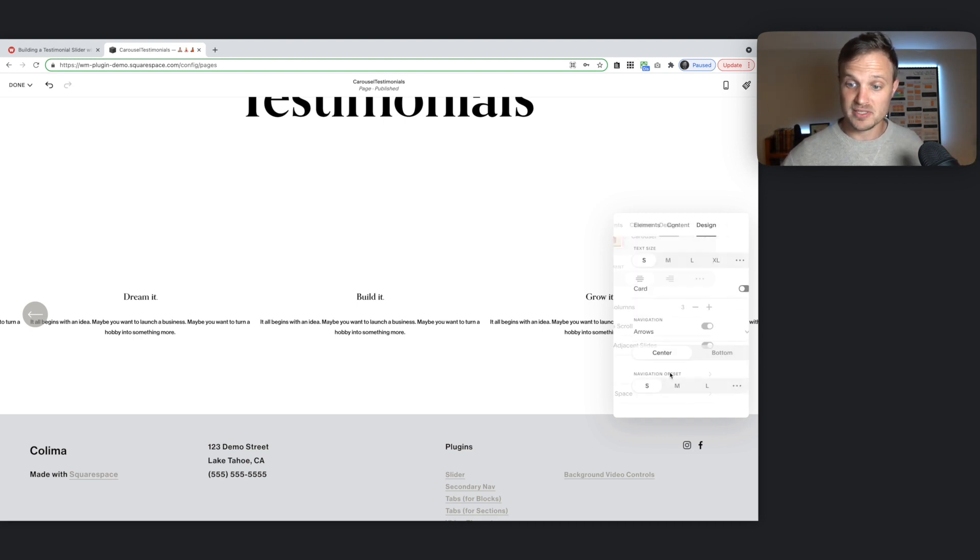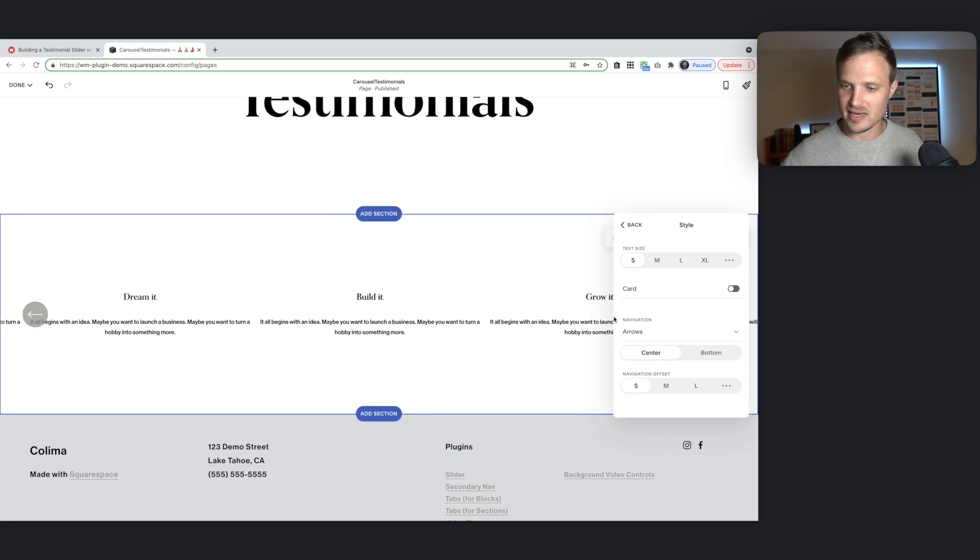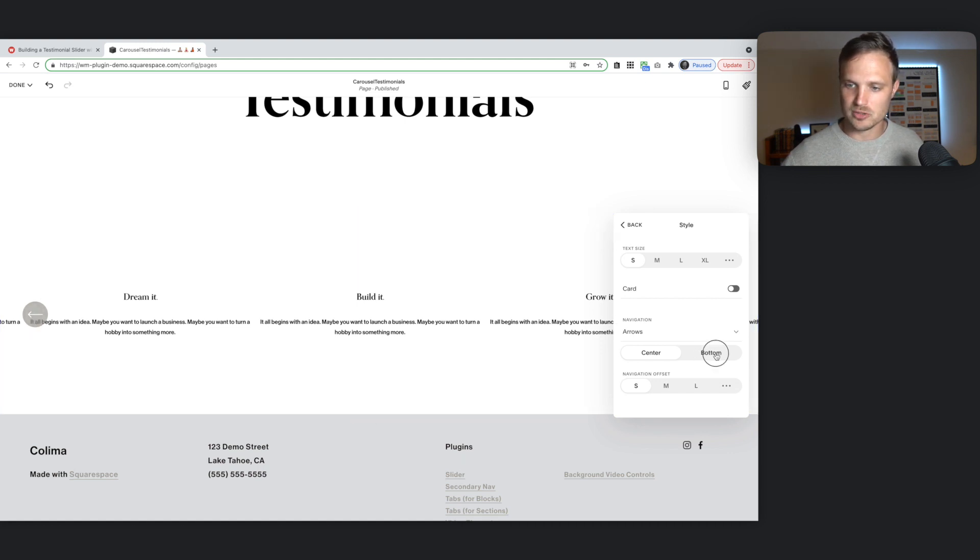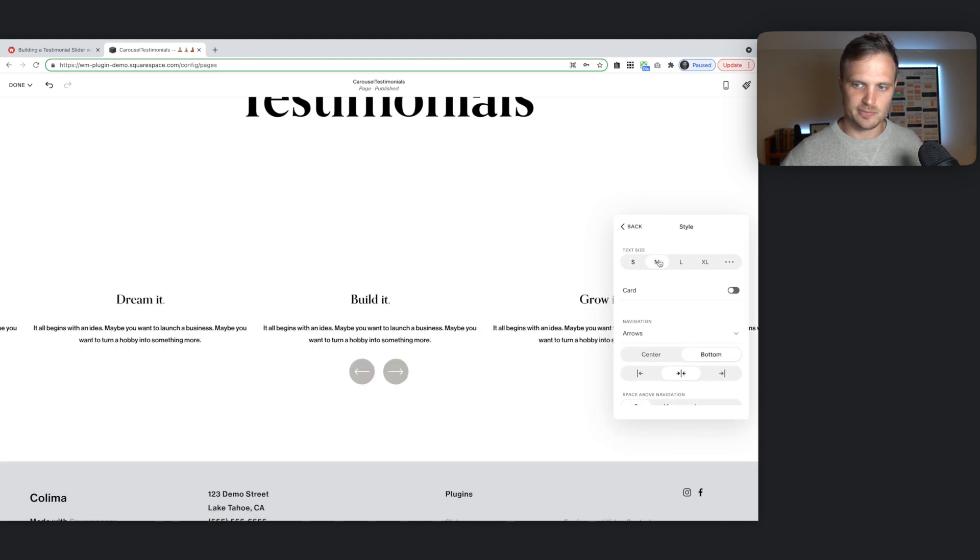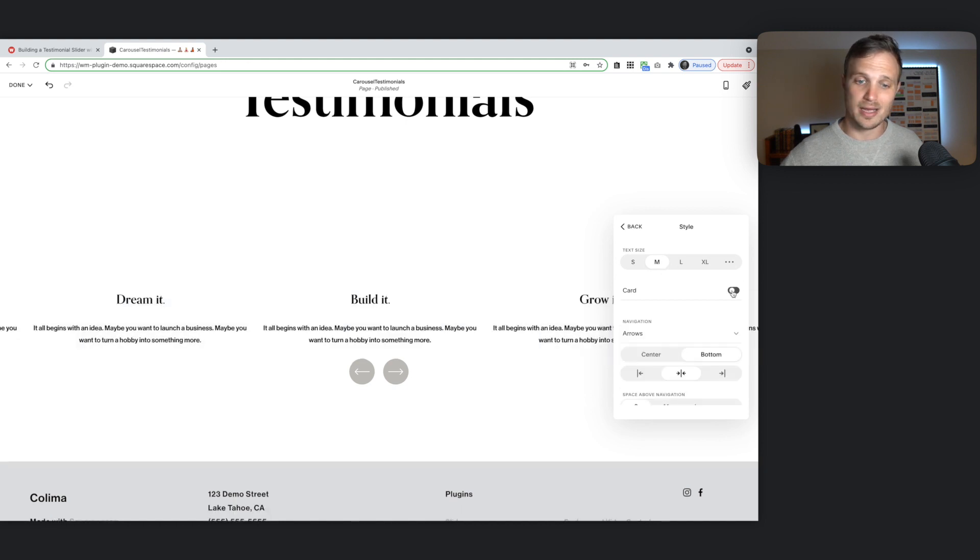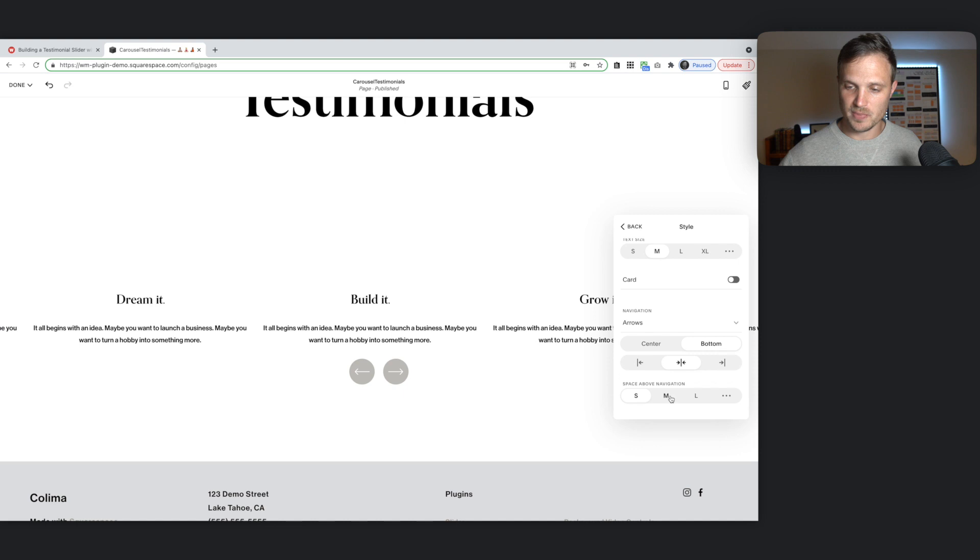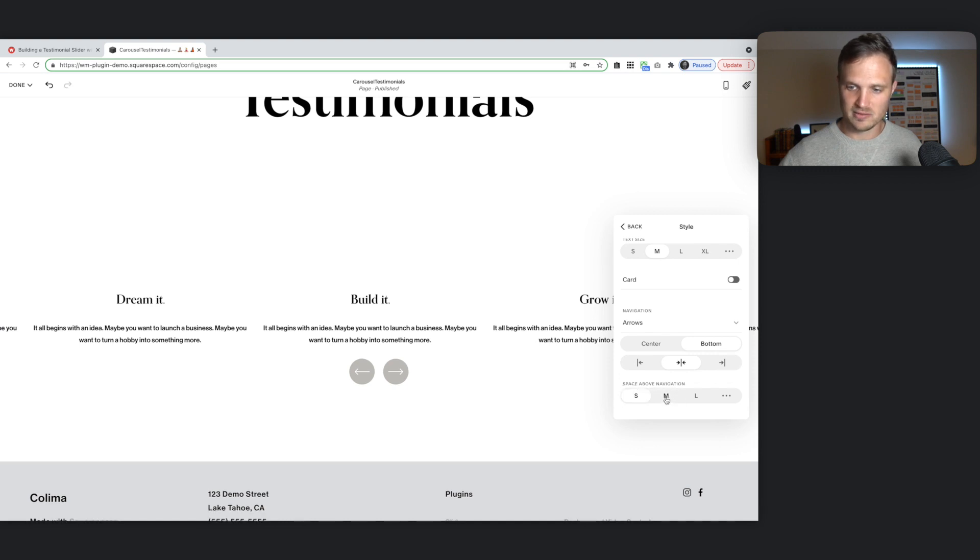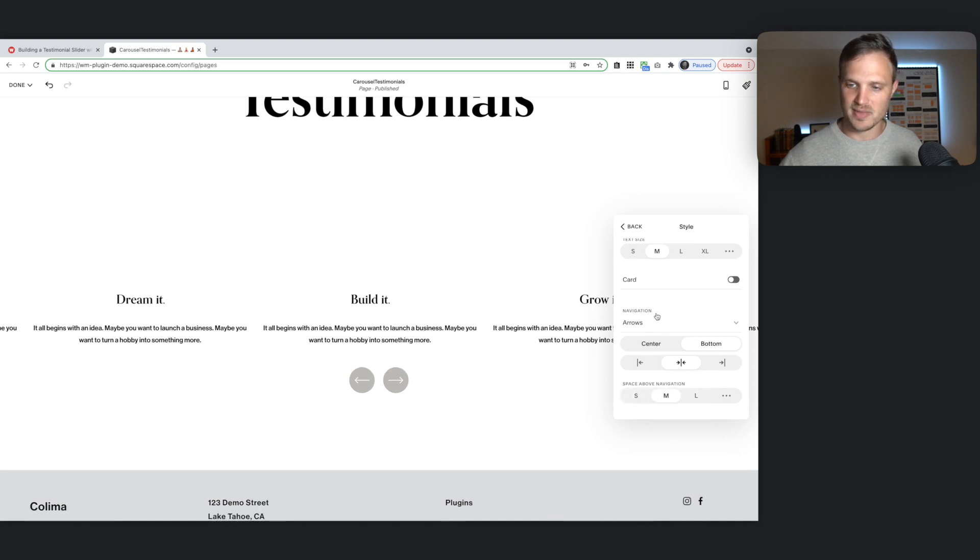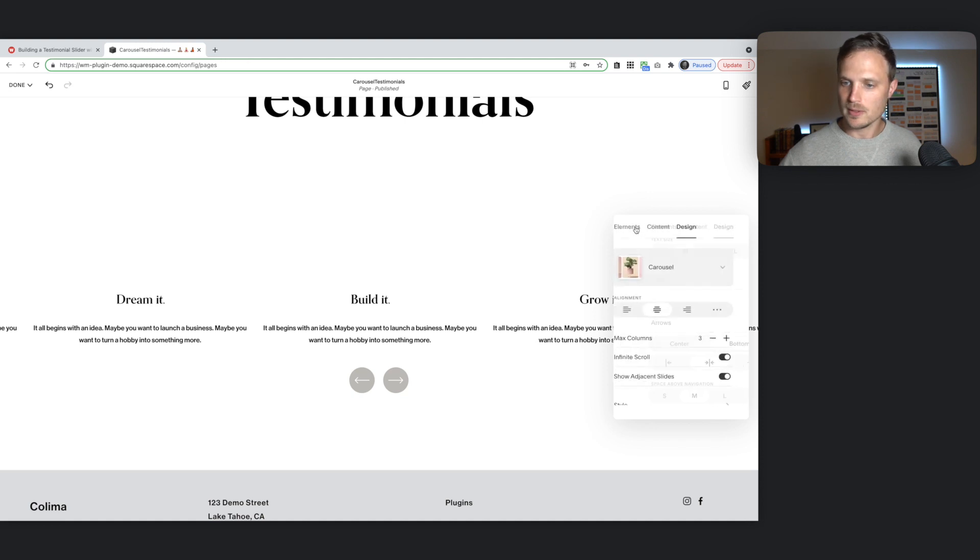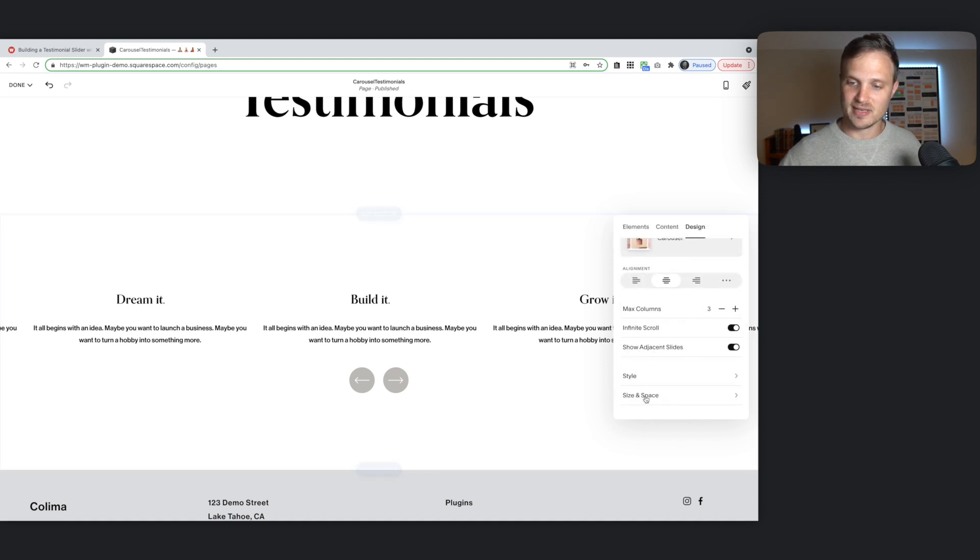Let's jump into this style area. We can edit the buttons in here. These arrows. So I'm going to put these at the bottom and the center. That's probably about right. We can change our text size maybe to medium. A little bit bigger. You can toggle on card. I'm not going to do card. And then we're going to do space above navigation. This is up to you. This is sort of your choice. Whatever you want. I'm going to keep that at medium.